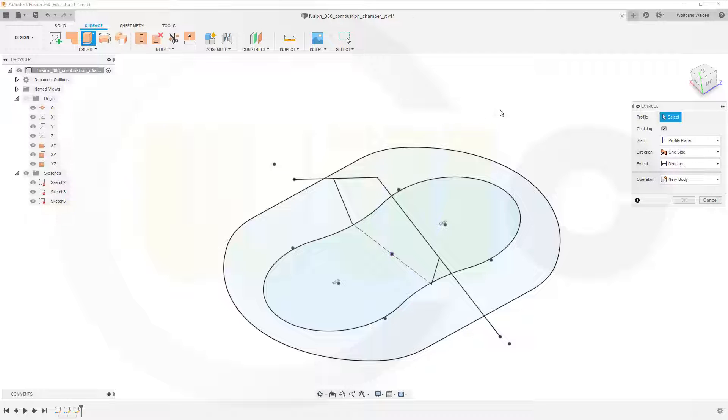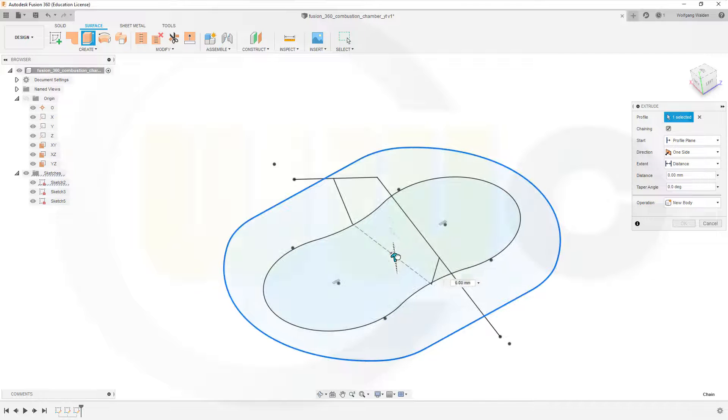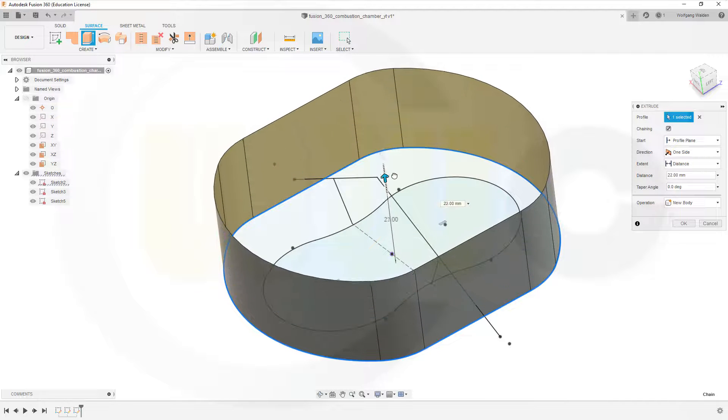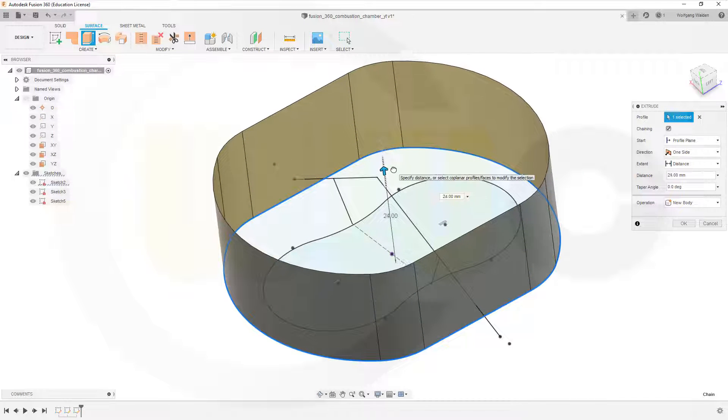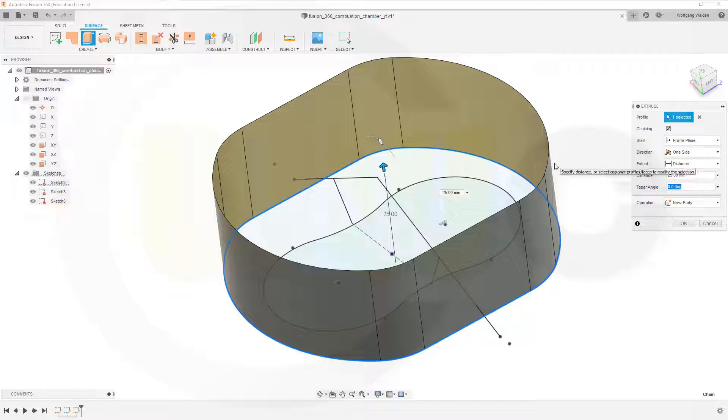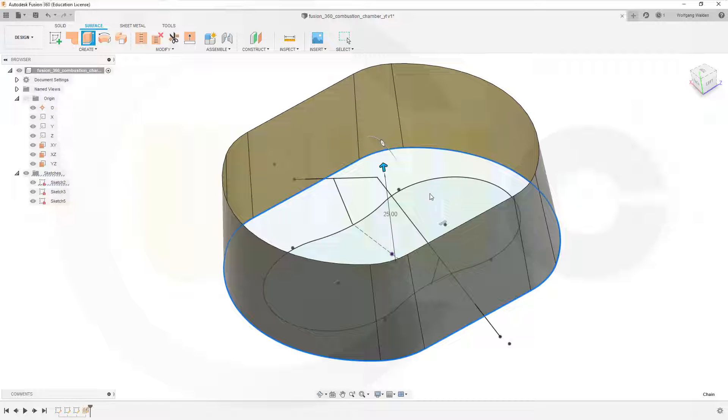So go for surface extrude with this sketch here. Let's say 25, okay, and taper angle of 5 or minus 5. I go for minus 5 degrees and that's okay.